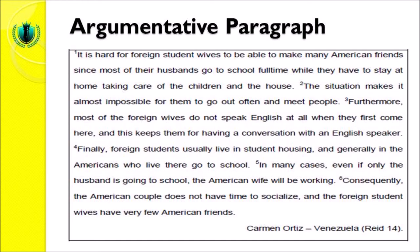In this example, we can see that the first sentence starts with the writer's argument: that the wives of foreign students studying in America find it hard to make American friends because their husbands go to school full-time, so they must stay at home taking care of the children and the house. The second sentence supports this with a logical reason: the situation makes it almost impossible for them to go out often and meet people — this makes sense. The third sentence adds that most foreign wives do not speak English at all when they first arrive.